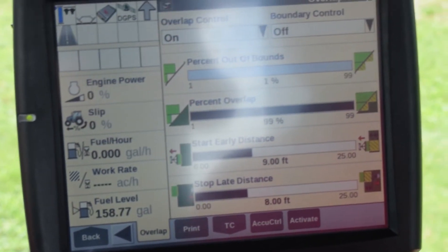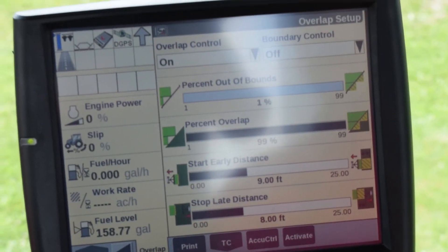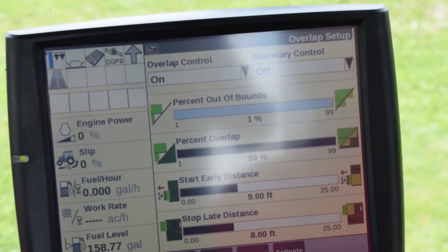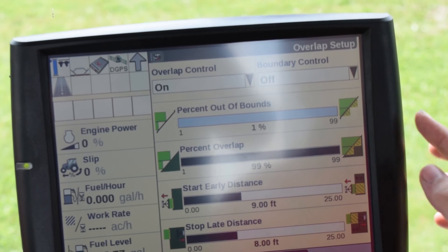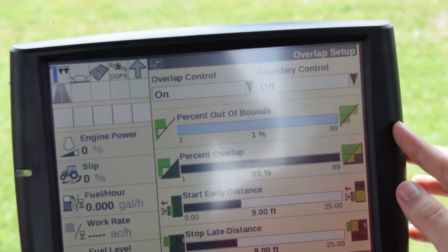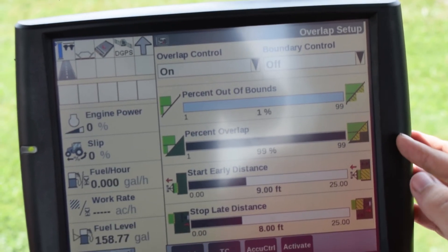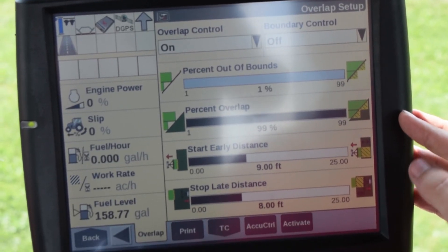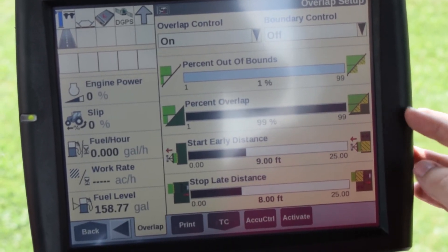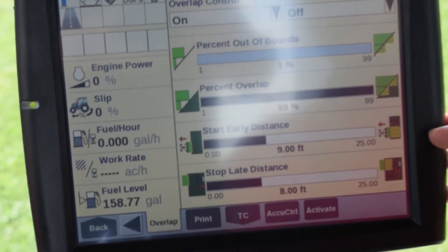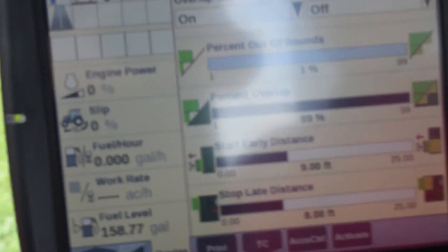This takes you to the Overlap screen where you can change your percent out of bounds percentage, your percent overlap percentage, and your start early distance and your stop late distance.